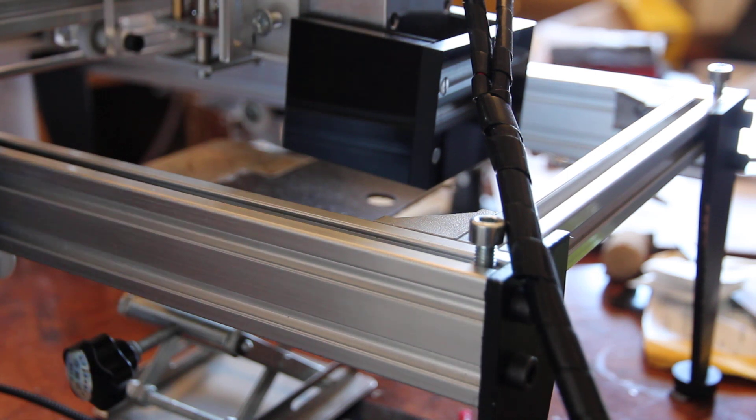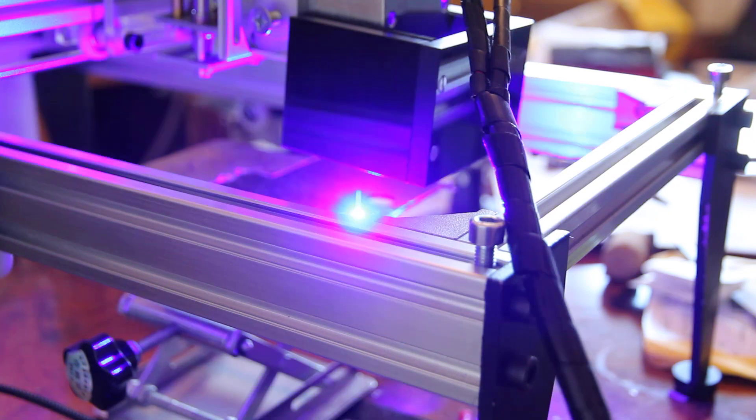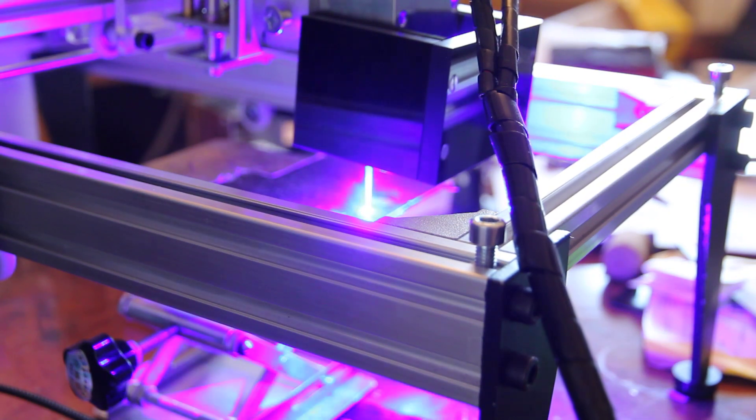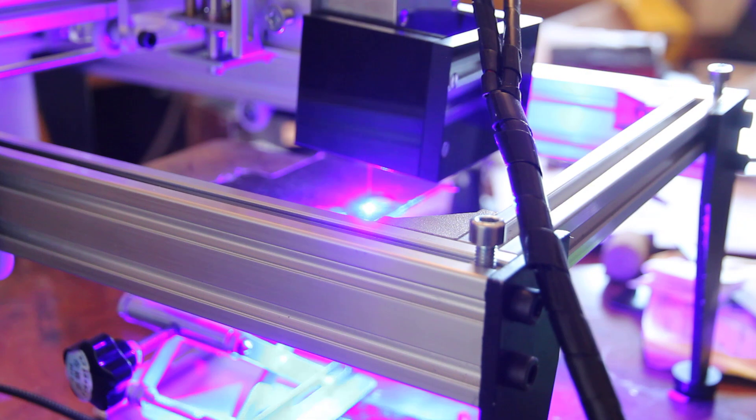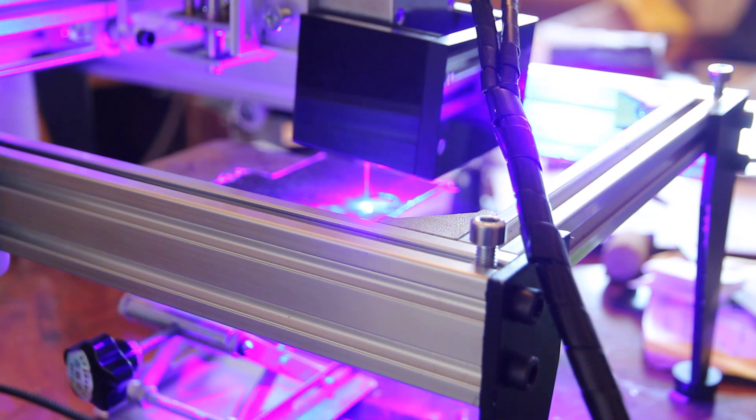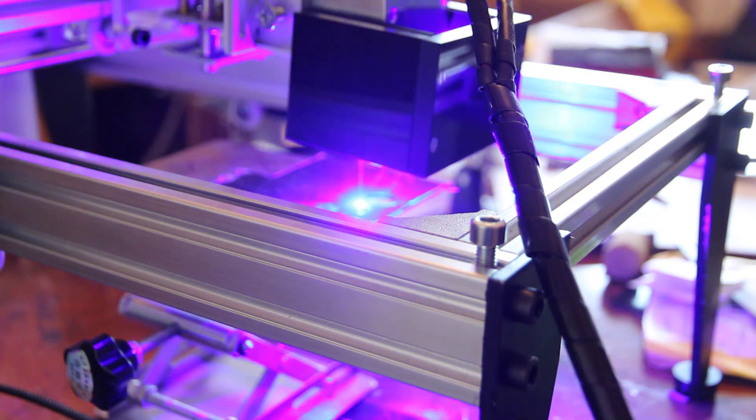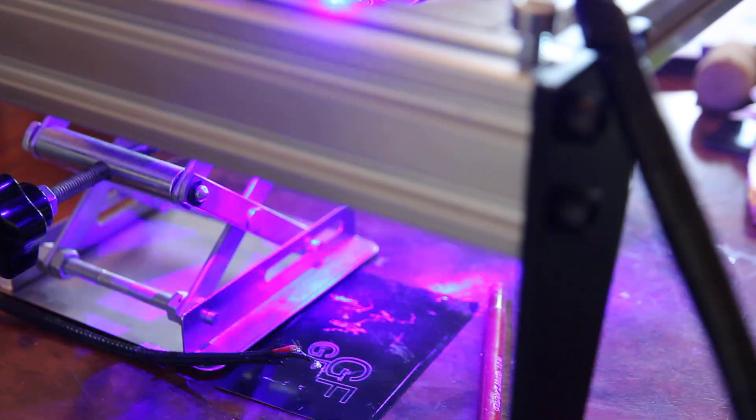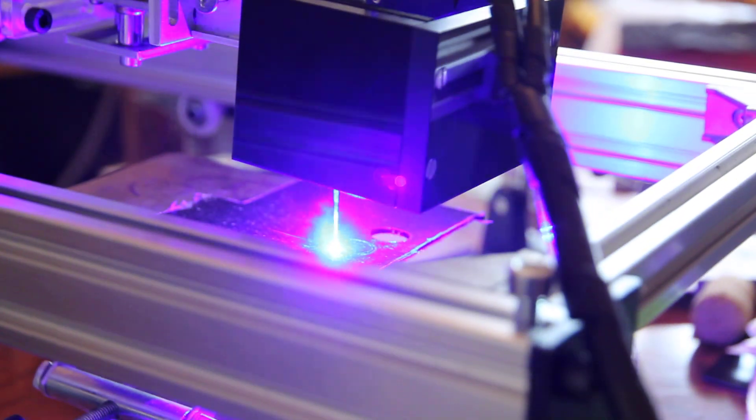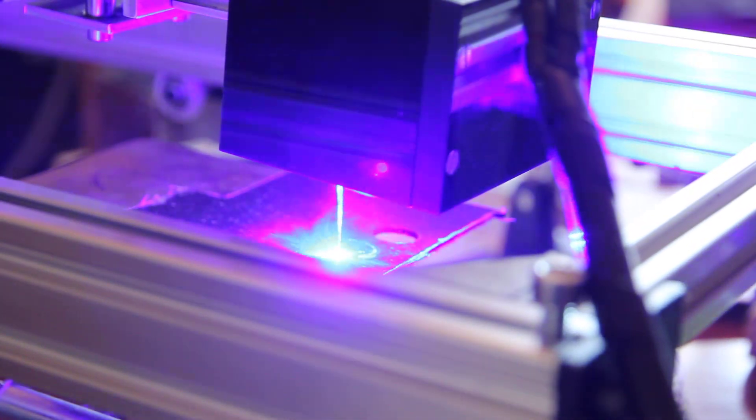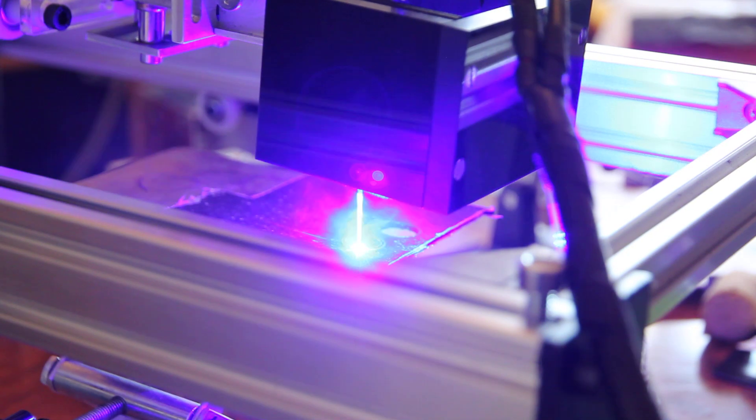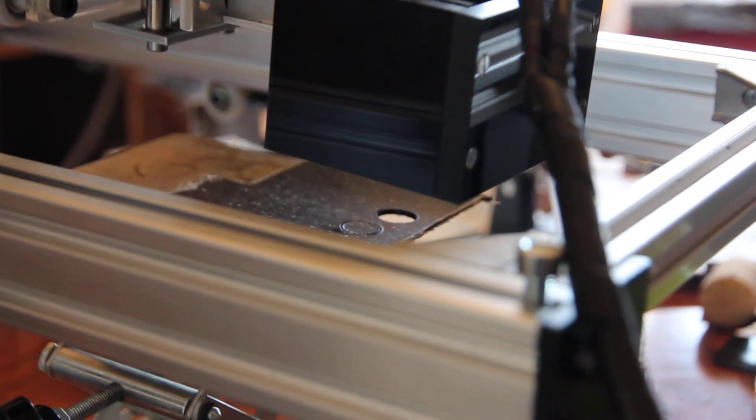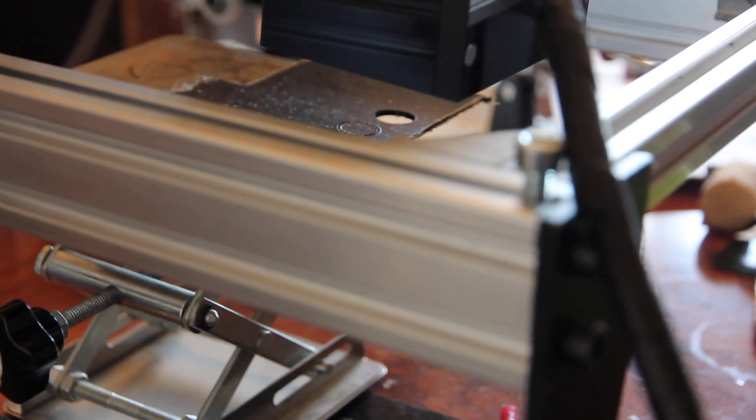And let's start. So as you can see, the laser is actually getting through. I can see it goes directly through the acrylic. You can see the result.